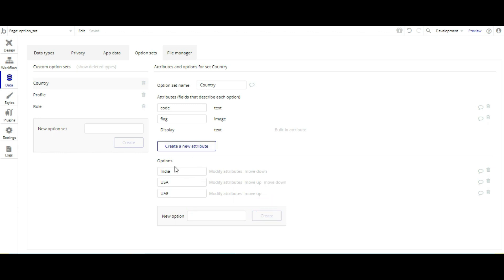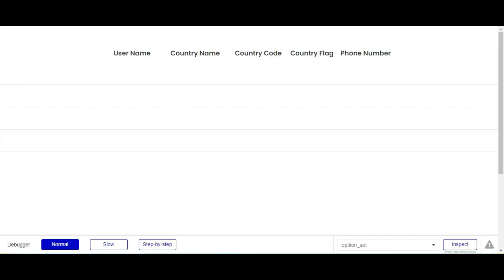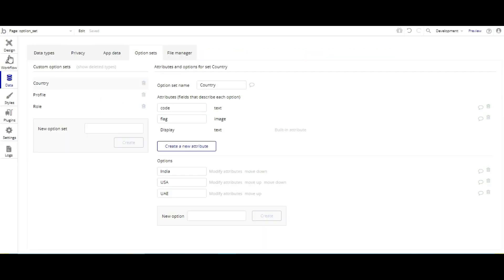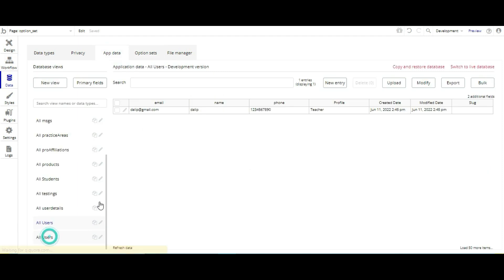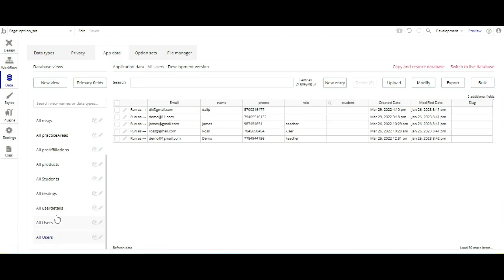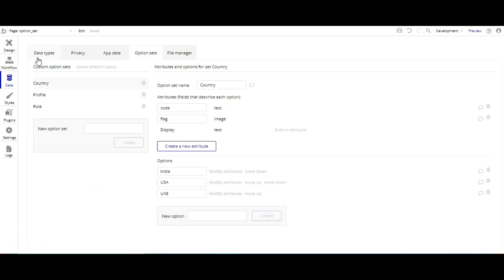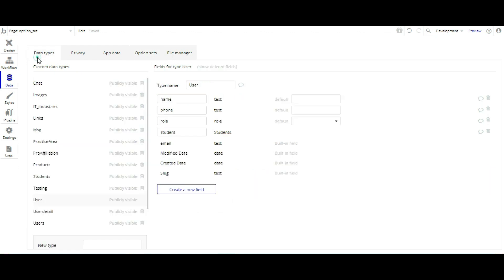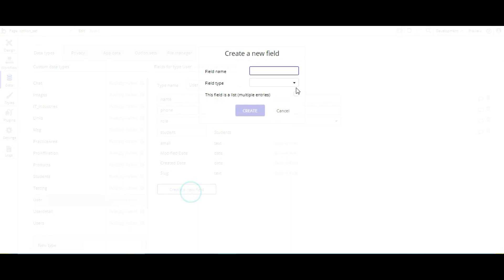After creating an option set, then we have to use a user name. So for that we have to use a database. We are going to use our own users.